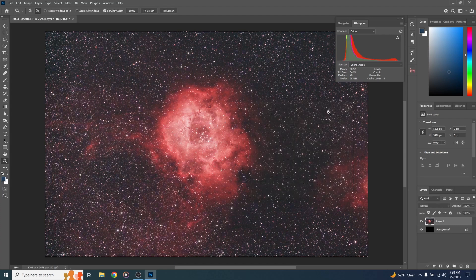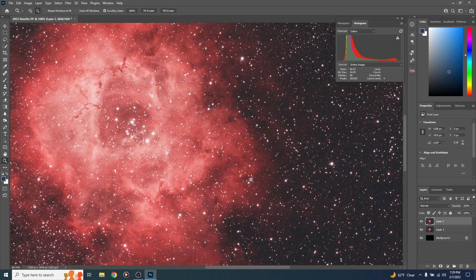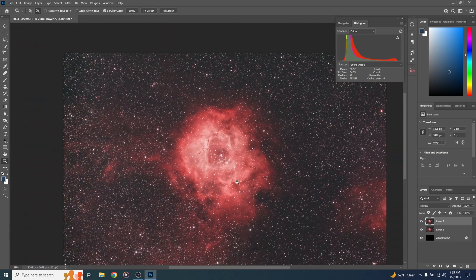Let's go ahead and make a new layer by hitting Control-Alt-Shift-E (Command-Option-Shift-E on a Mac). Let's zoom in and see how much noise we're working with. As you can see, it's pretty noisy, but honestly this is a pretty good set of data. Let's go ahead and reduce some of that noise.